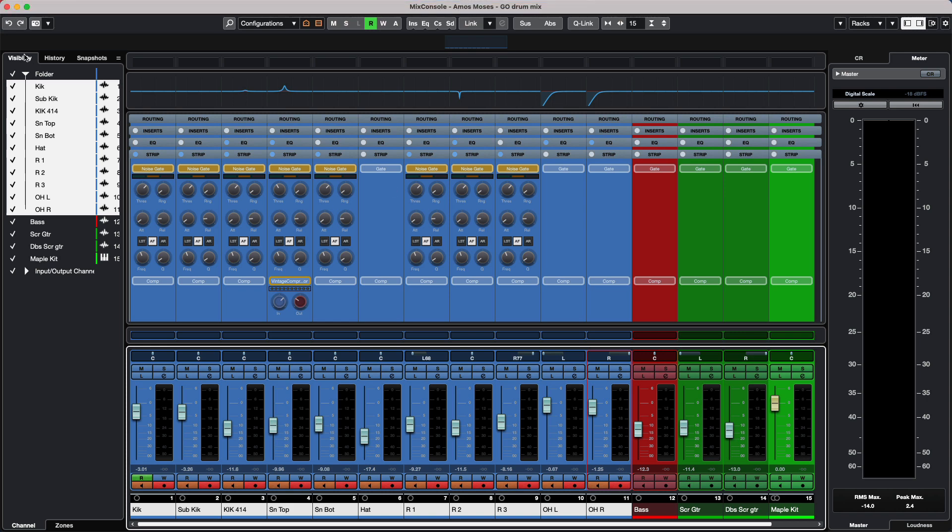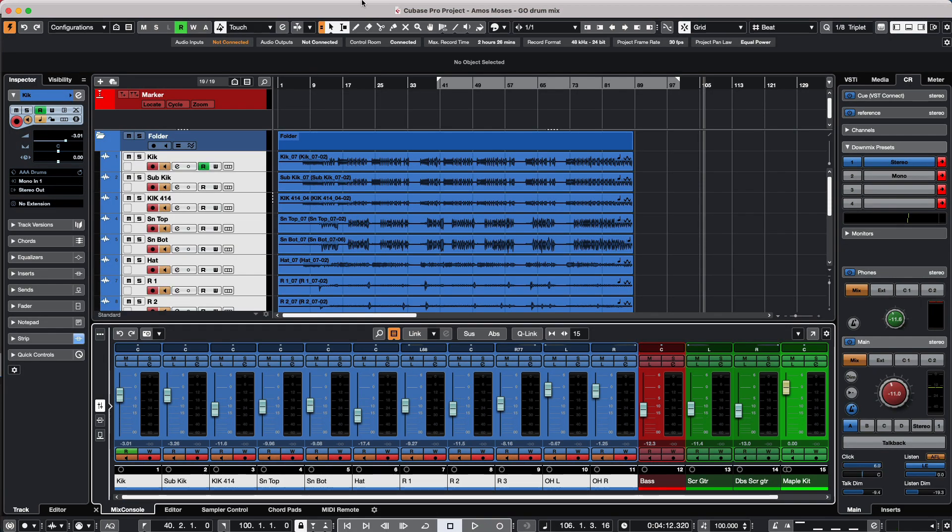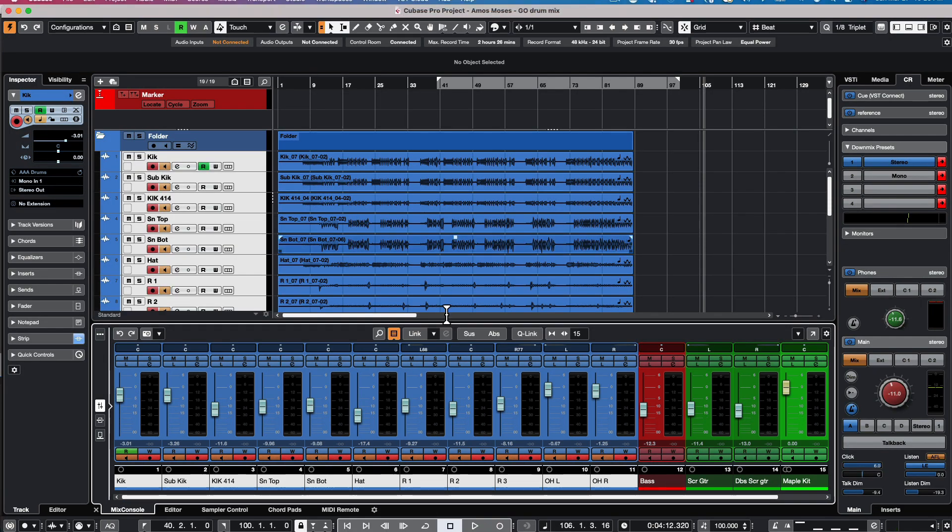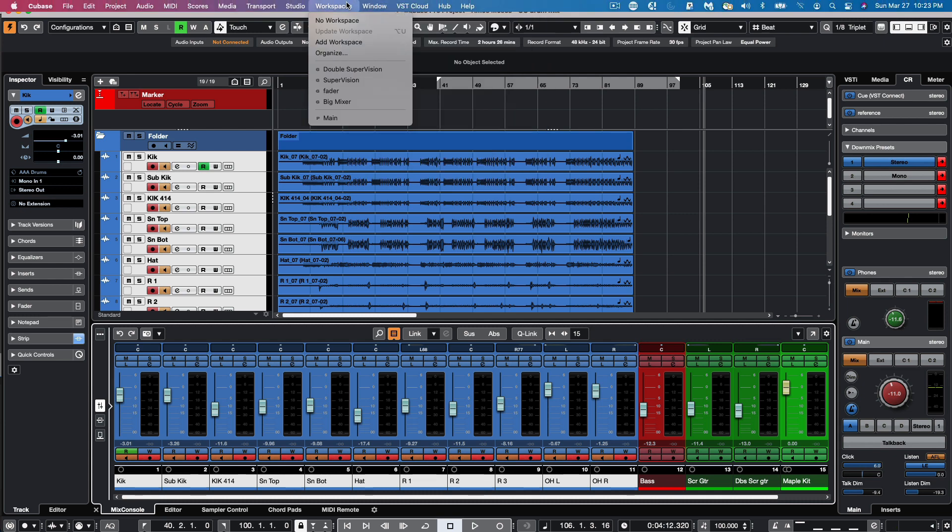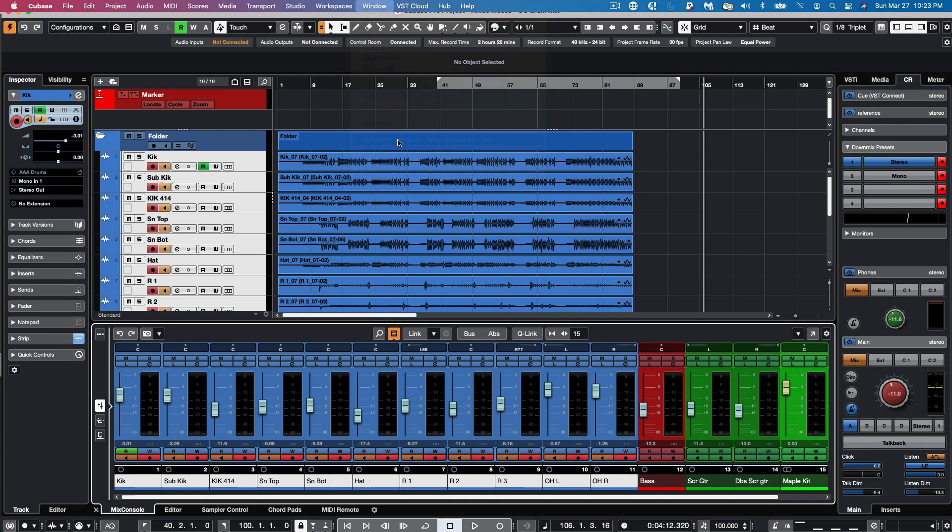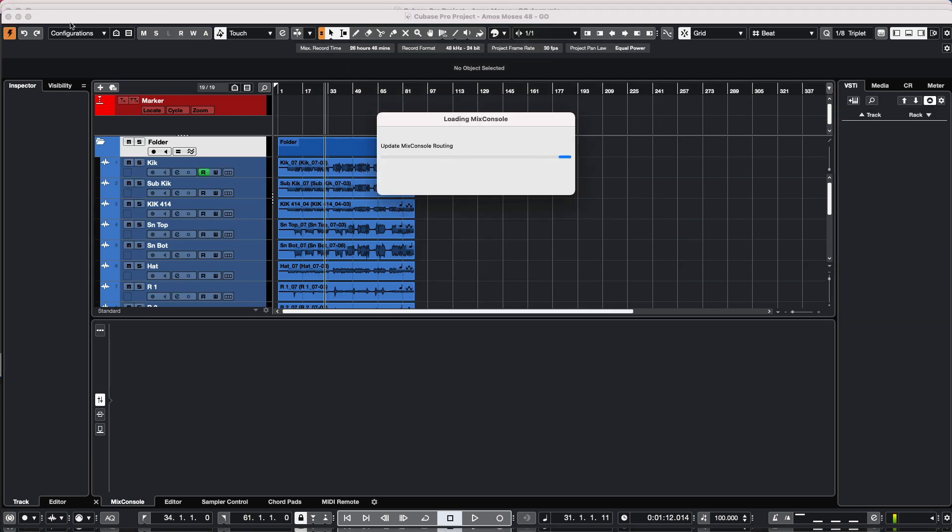And let's go back to our other project that we wanted to carry over those drum mix settings to. So we'll activate this project.